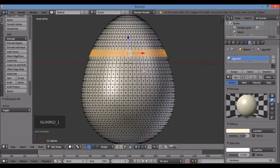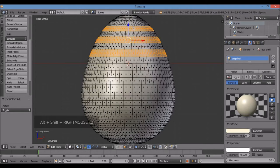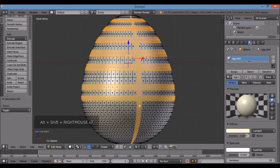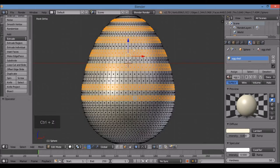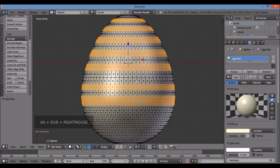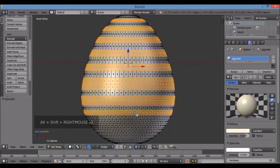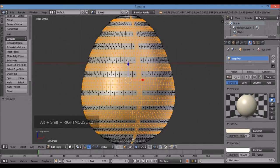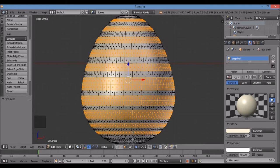One for front view. I'll hold Alt and Shift and right-click to select alternating loops. If you accidentally select a vertical one, just Control-Z and your original selections stay. I'll select alternating rings to create a striped pattern.